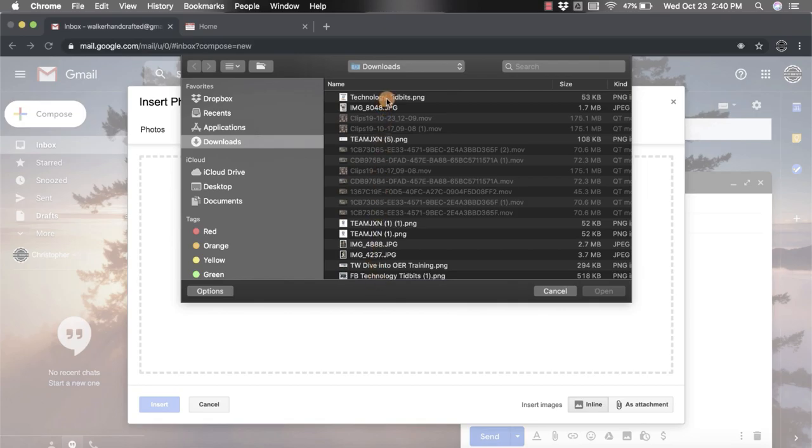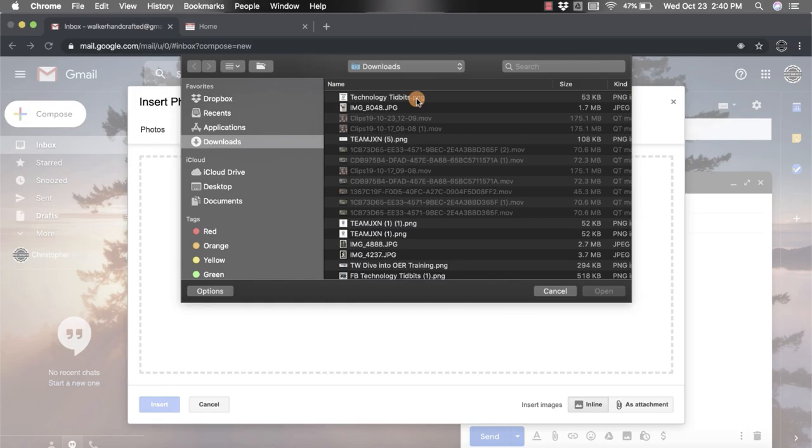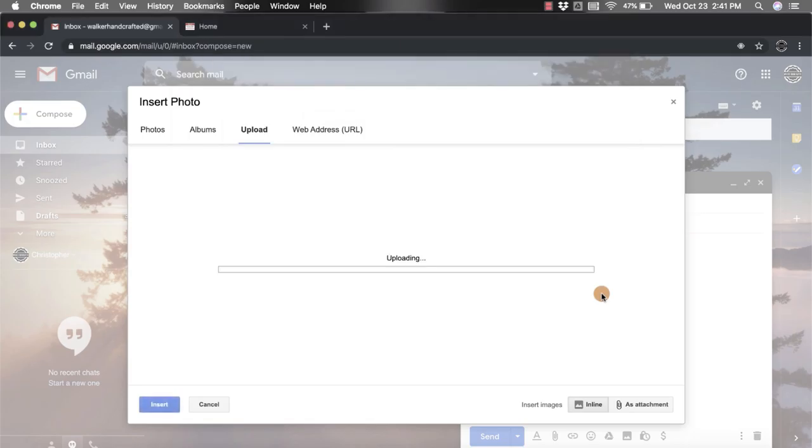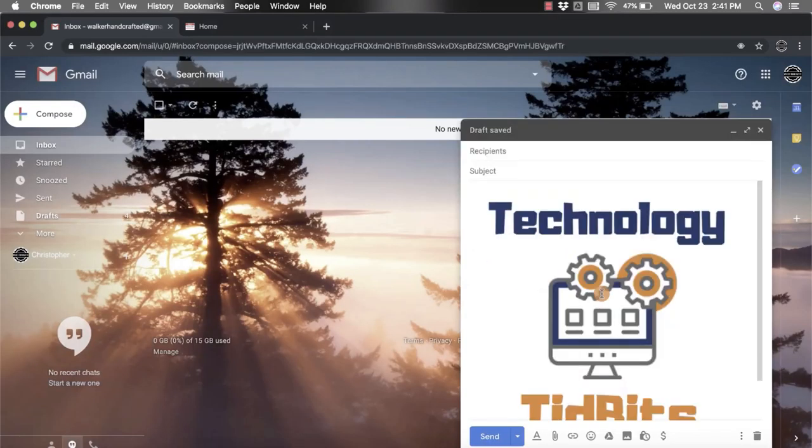that I've recently done, technology tidbits. You'll notice that some are in white and some are in gray. If it's in gray, it's not going to let you upload it. More than likely it's a video like some of these right here. So again, I'm going to click the technology tidbits PNG and click open. It's going to upload it and place